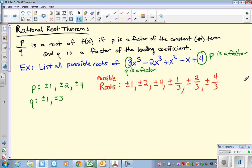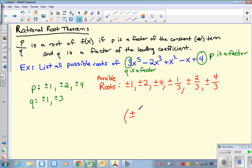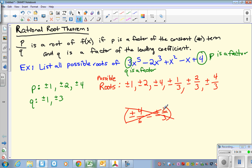Now it just so happened in this problem that none of my possibilities repeated. But if that happens in your homework, just don't write the repeat. For example, if you ended up getting 4 sixths — well, that is the same thing as plus or minus 2 thirds. So there's no need to write plus or minus 4 sixths right after that. Don't write any repeats.